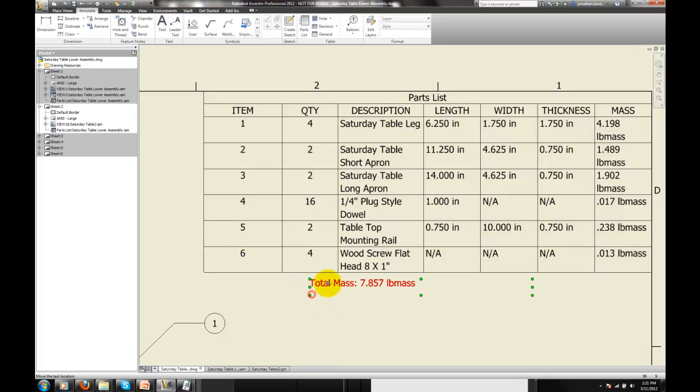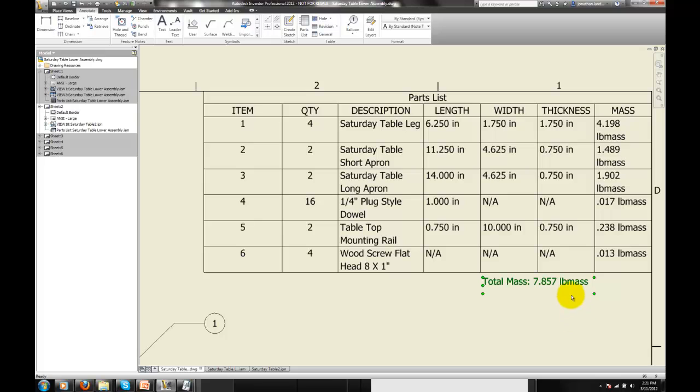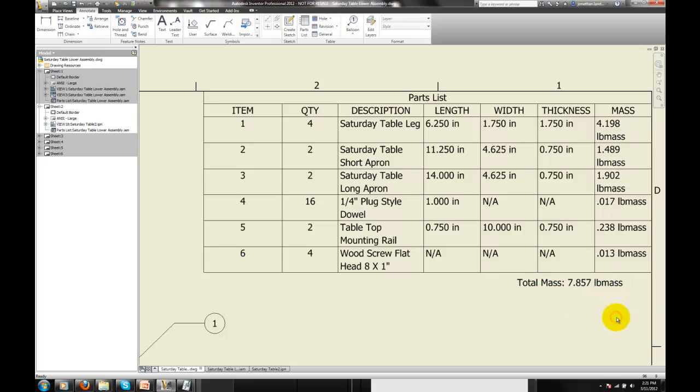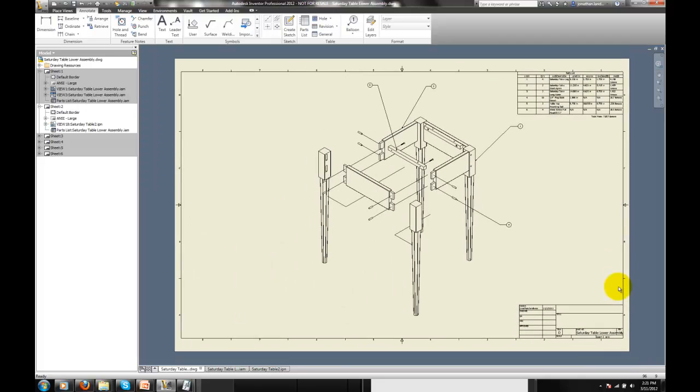The total mass is shown on the drawing, and I can position that wherever I want. So you can show the sum of the components in the part list, and then display the total mass of the assembly, all coined from your model. That's it.